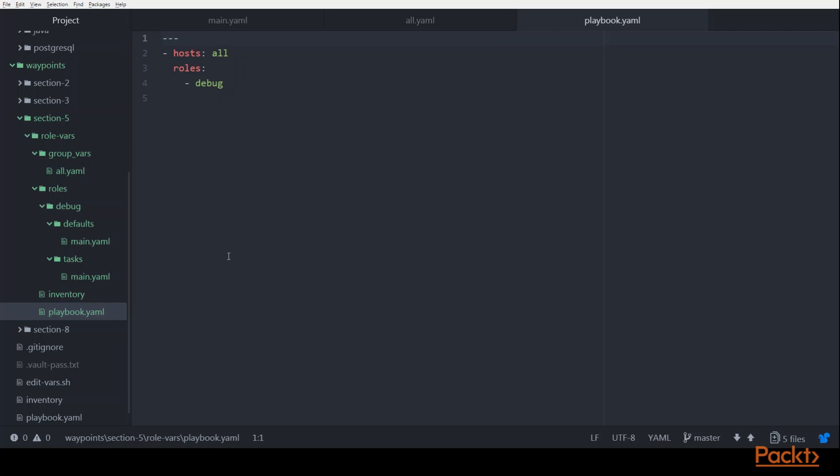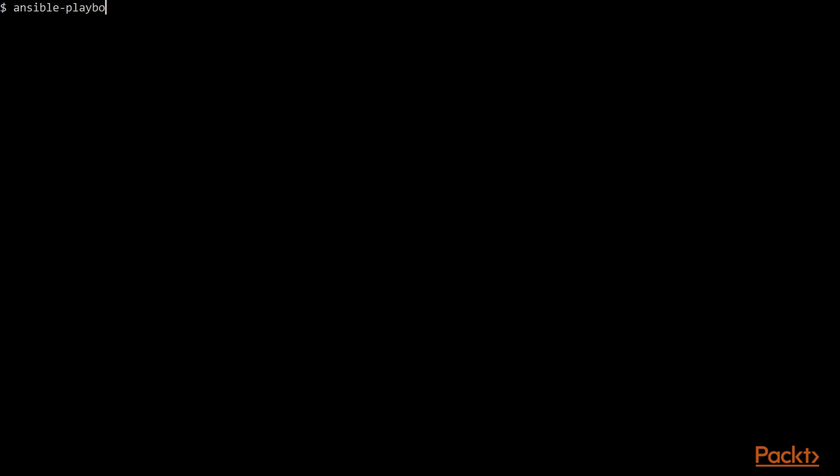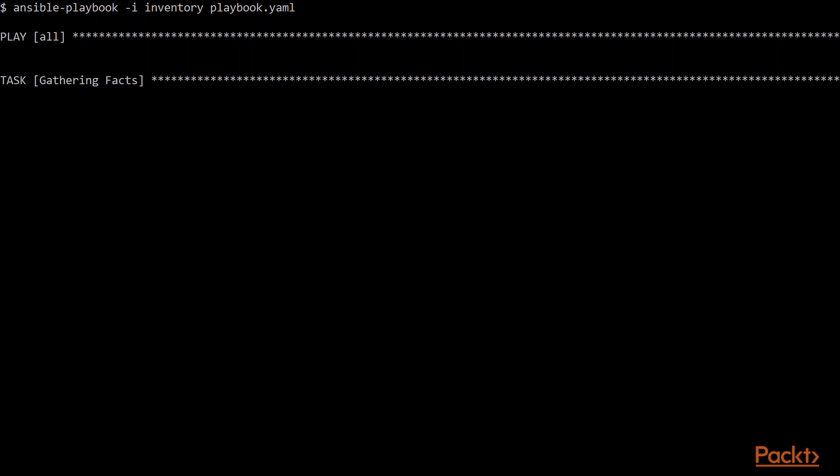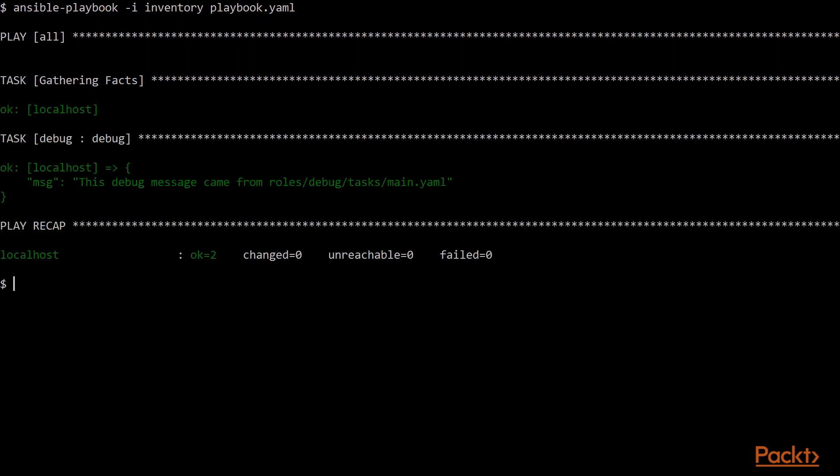So that's our basic role that we'll be working with. We'll jump over to our code window, and let's just start with the basic configuration. I'm going to run the world's simplest Ansible command. Just give it a playbook and an inventory file.